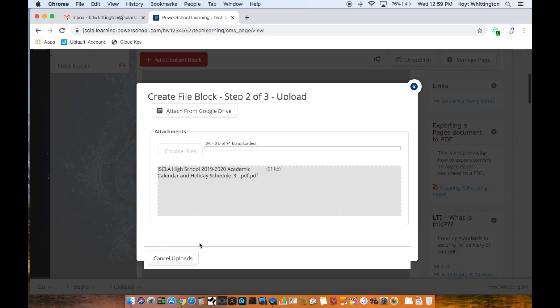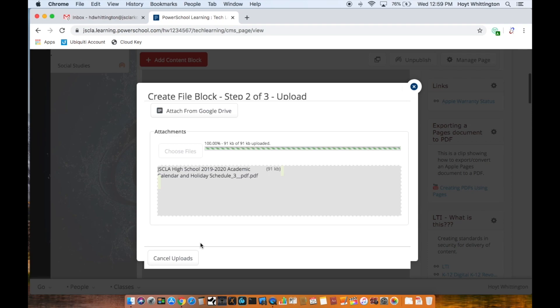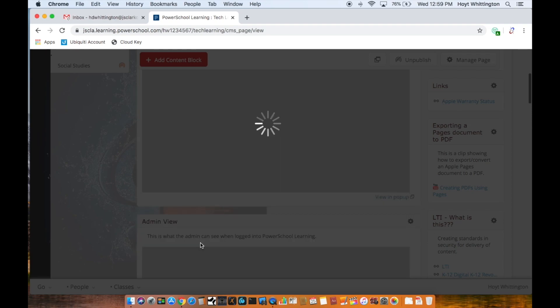Once it's there I hit attach. It'll take a second to upload, again depending on how busy their servers are.